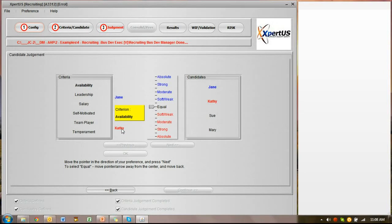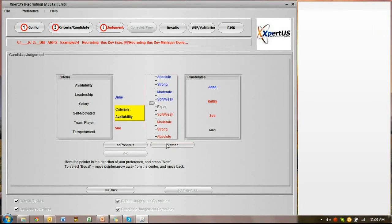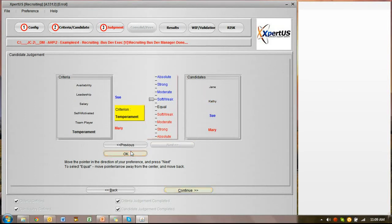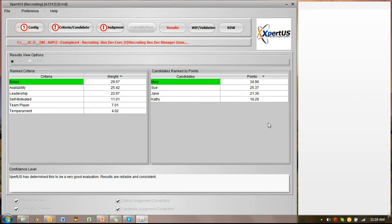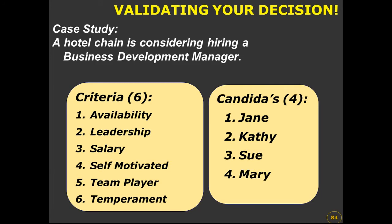On the candidate judgment screen, we are offered the same process. We take one criterion — availability in this case — and compare Jane versus Kathy. The same question applies: which one is more dominant for this criterion? Once we finish the first criterion it moves to the second, and when we finish we are provided the final result, including criteria weights and candidate weights.